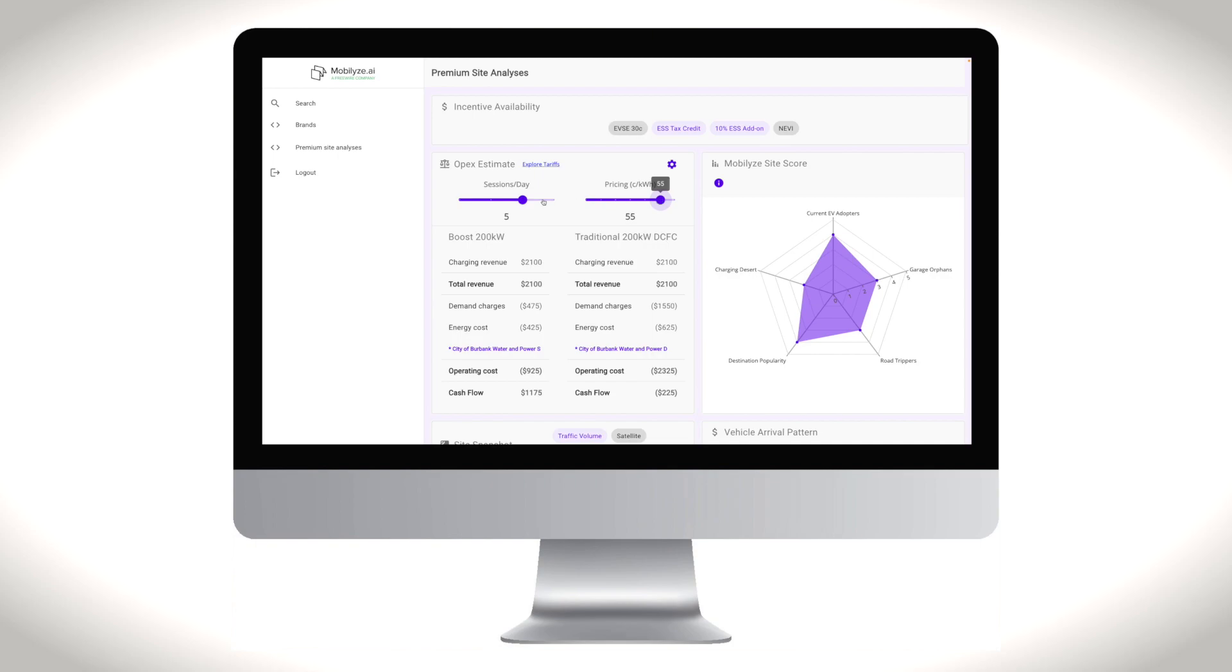Mobilize Pro can estimate site hosts' energy usage using information on the site's location, attributes, and historical utility bills.